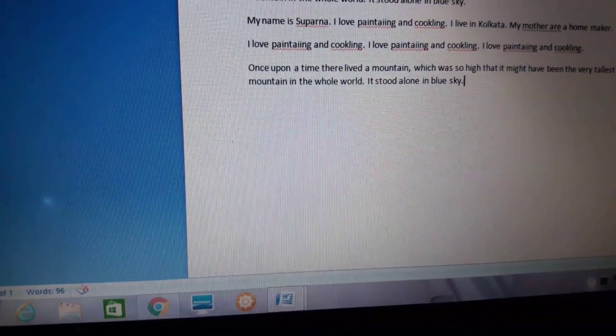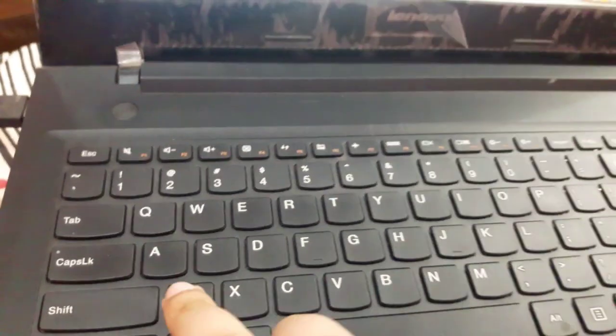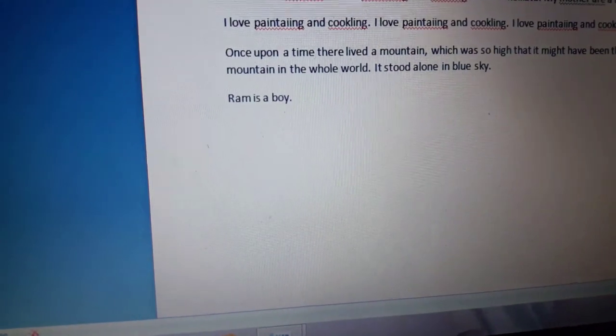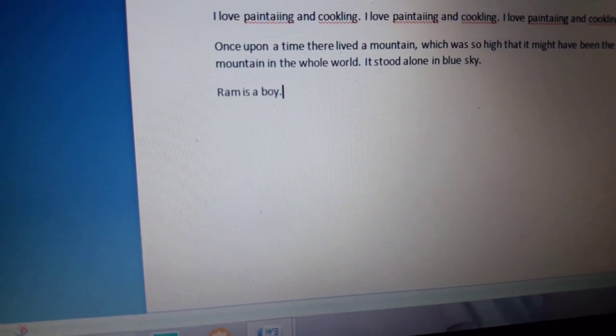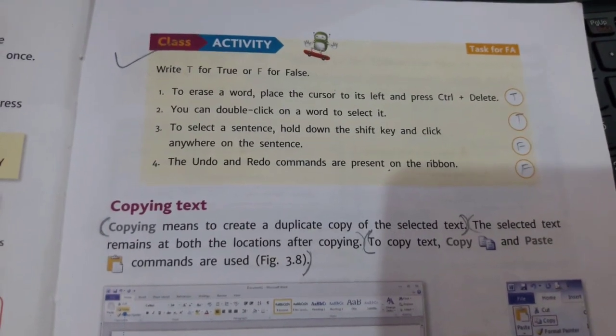I can also use shortcut keys. For undoing, I will click Ctrl+Z together and the line 'Ram is a boy' is back. And for redoing, Ctrl+Y — I click Ctrl+Y together and again the line is vanished.